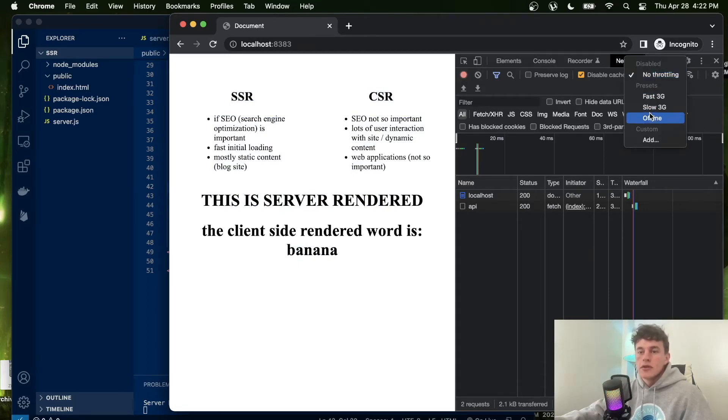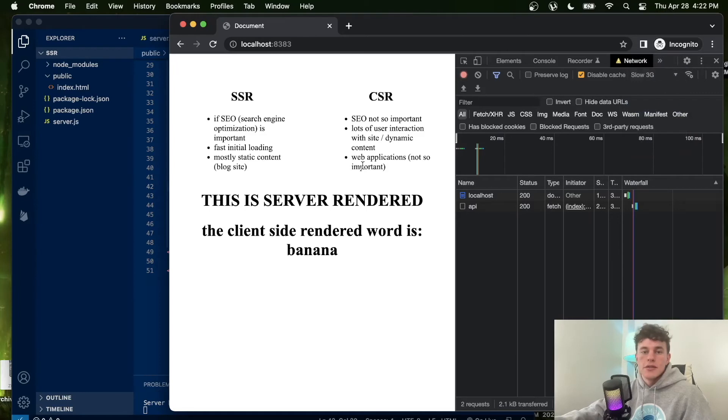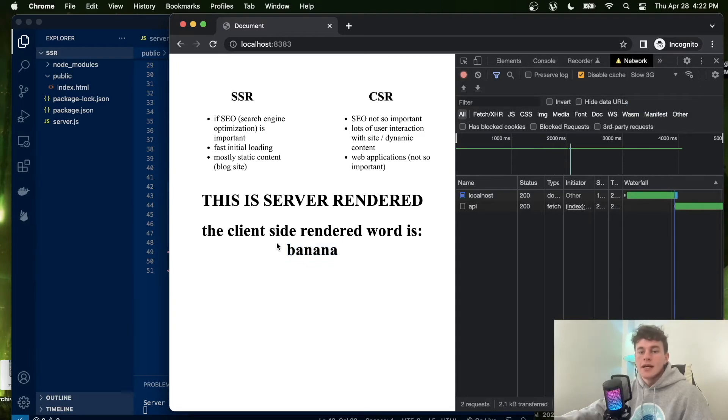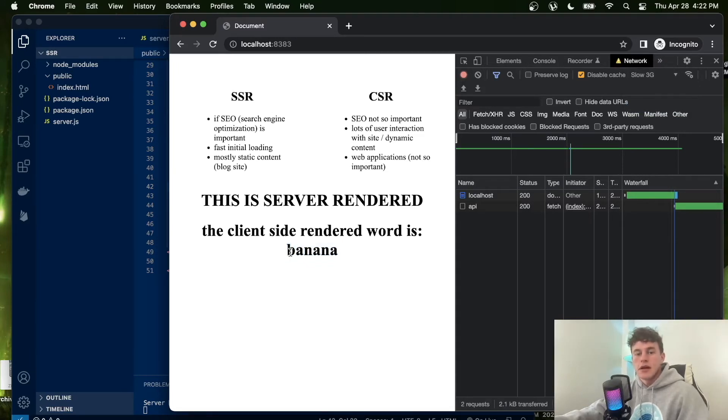if I throttle our internet to a slow 3G, we can see that the server-rendered information comes through, and then it takes an additional period of time to client-render that information.